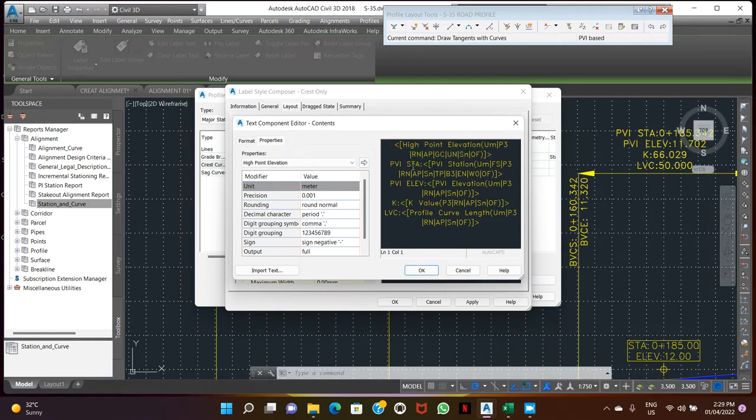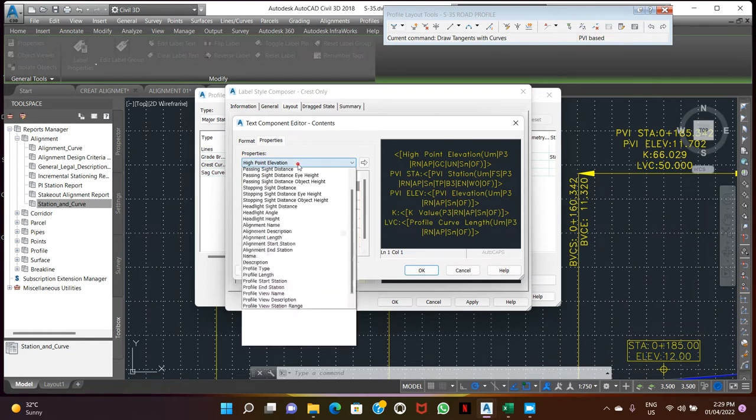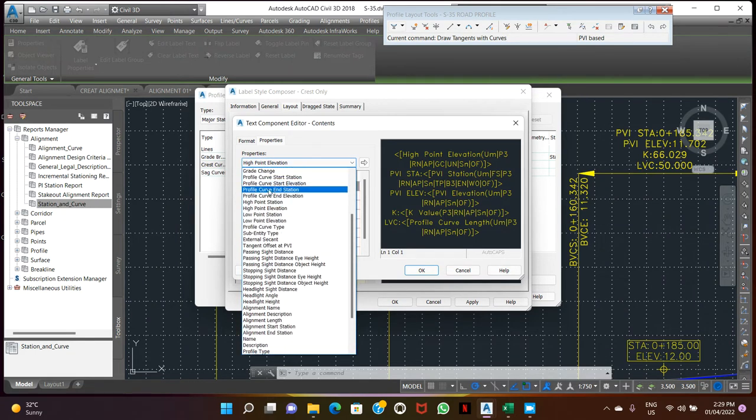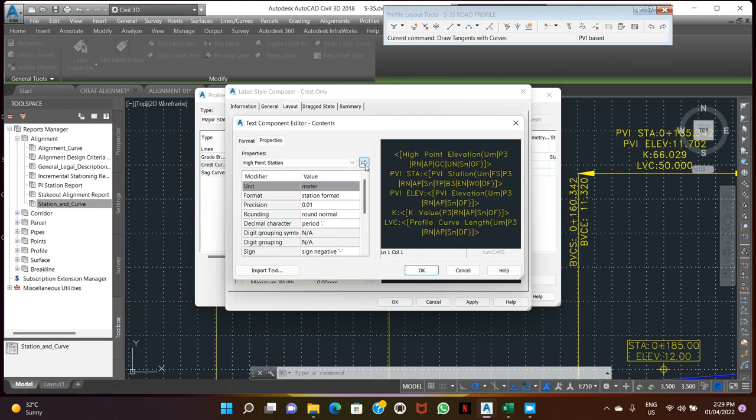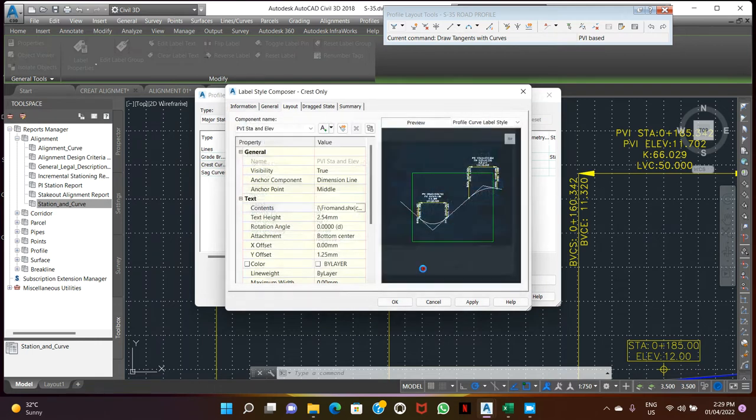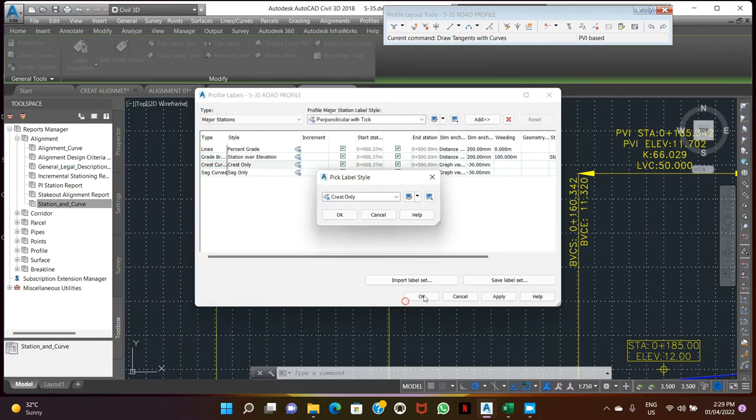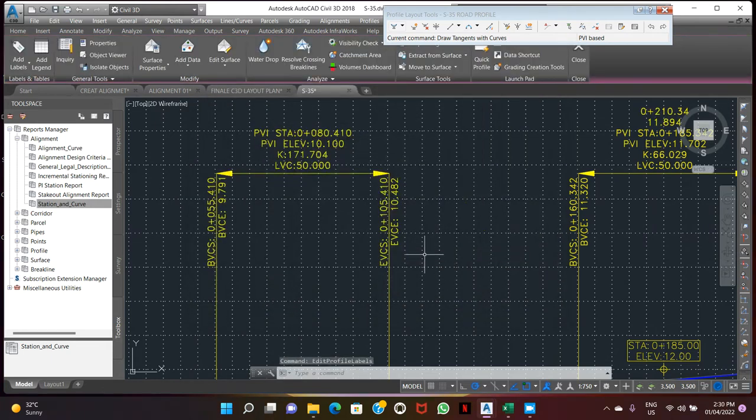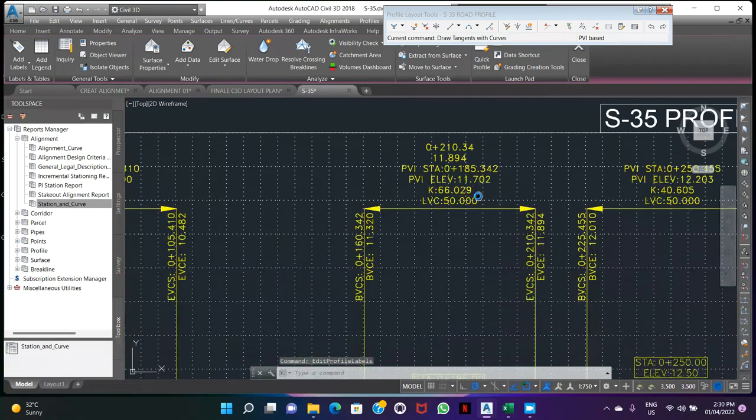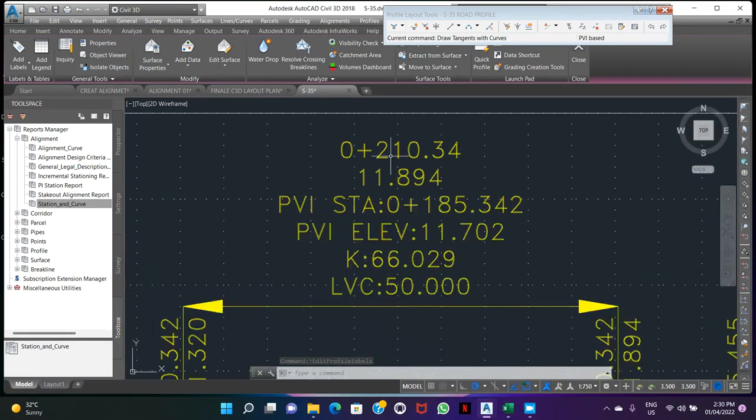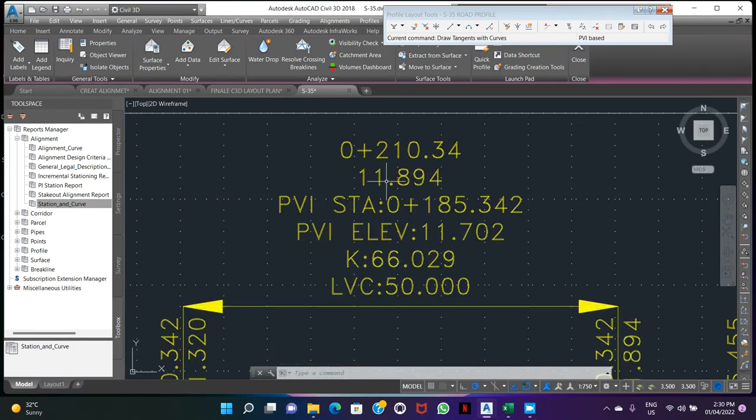We can tab. Here we show high point stations. High. So here we're showing the highest point station and elevations.